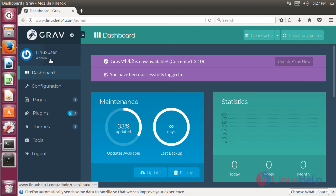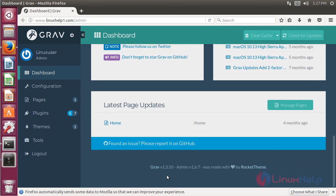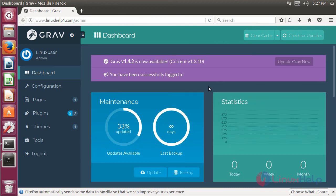The site is open now and here we can see the profile name and the major configuration modules. If you want to know what version of the Grav CMS application has been installed on your system, please scroll down here. These are all the installation steps for how to install Grav CMS application on Ubuntu 17.04.